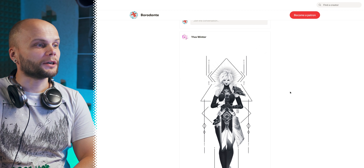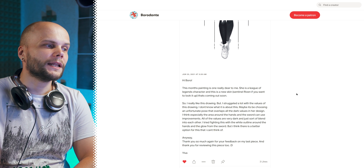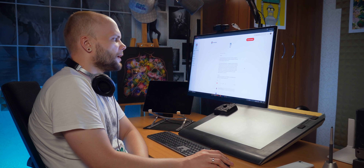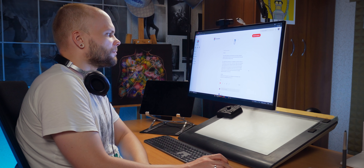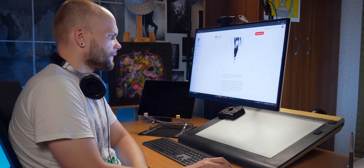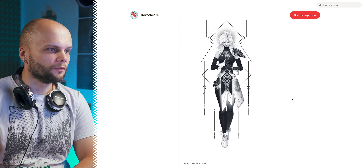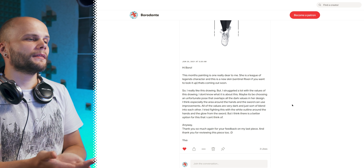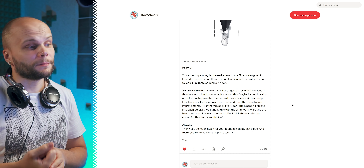Next patient is Ilva Winter. This month's painting is one really dear to me — she's a League of Legends character with a new skin coming out soon. I struggled a lot with the values. Maybe it's the unfortunate pose that overlaps all the dark values in her design. The area around the hands and sword can use improvements — all the values are very dark and blend into each other. I tried fighting this with a white outline around the hands and glow from the sword, but I think there's a better option.